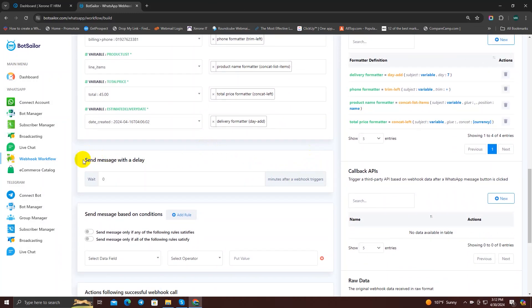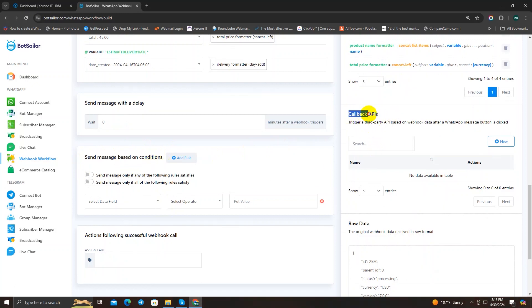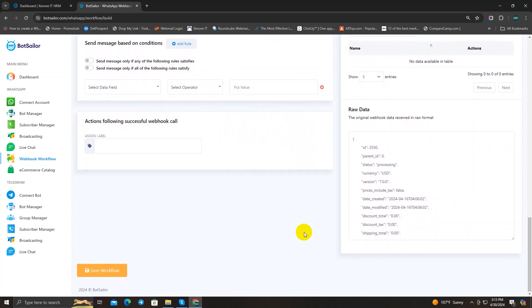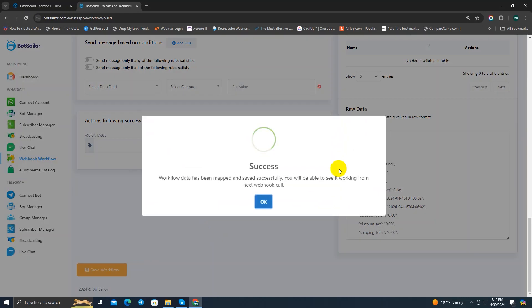Next you'll see a section called Send Messages with Delay — a function to set a delay for webhook messages — but I'll cover that properly in the next video. There are also three more options: Send Messages with Condition, Callback APIs, and Assign Label. I'll cover all of these in the next video as it would make this one too long. For now, save the webhook and you're done.